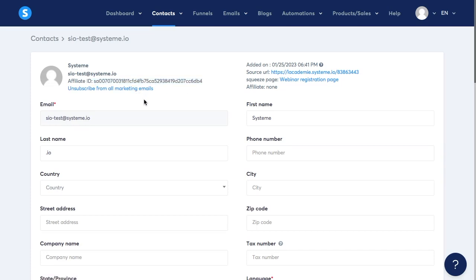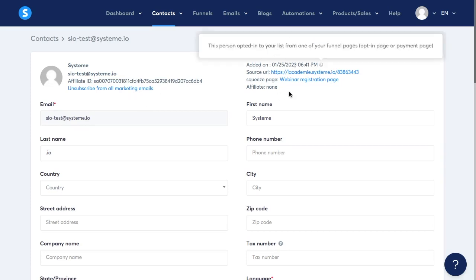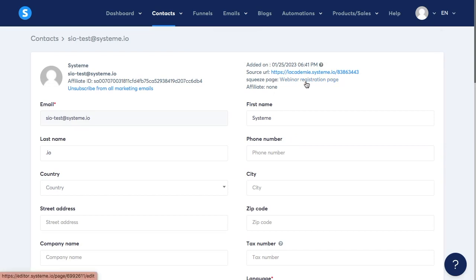You can see the date and time when the contact was added to the list and also you can see the page that the contact used to get added to the list. In this example my contact used a webinar registration page.